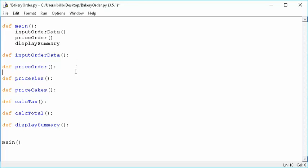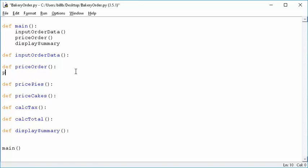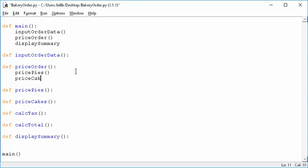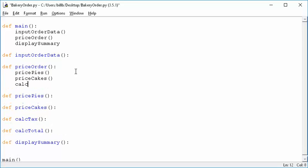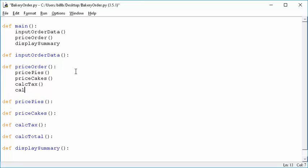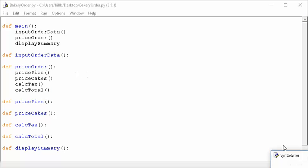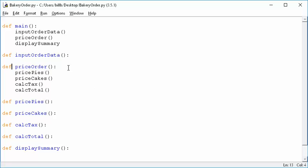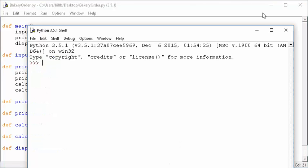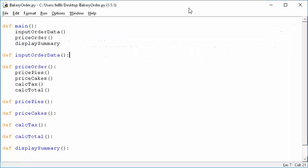We also know that price_order is going to call price_pies, price_cakes, calculate_tax, and calc_total. So our call hierarchy is completely fleshed out. We can save it and run it. It comes back with an indentation block error because we don't have any code inside the functions yet, but it is in good shape at the moment.